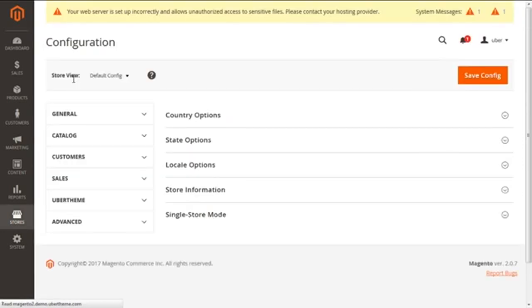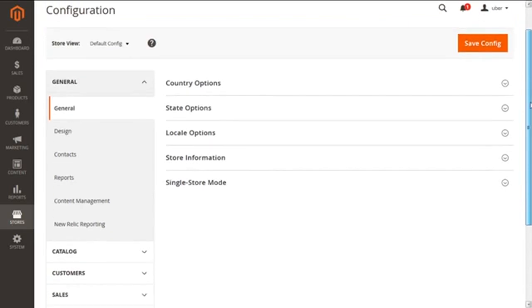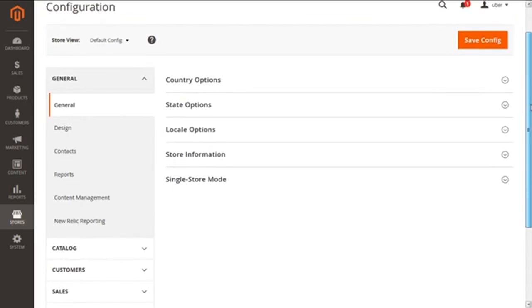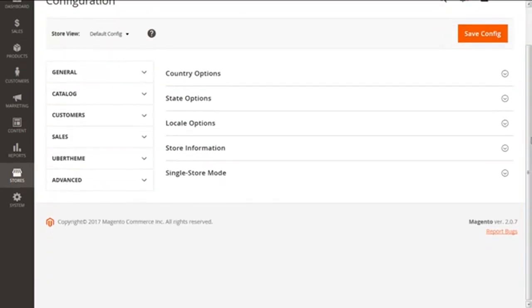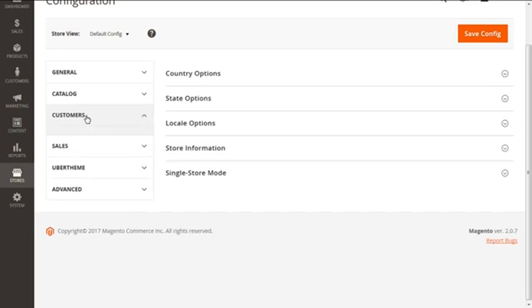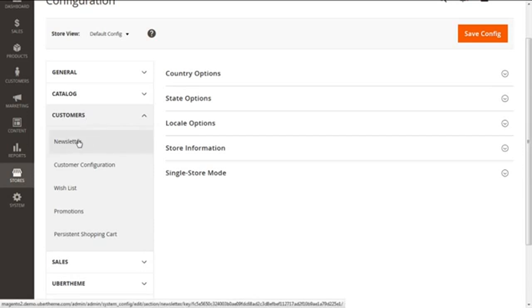From here we have the present screen of configuration. We further need to select the link of Customers here. Let me minimize it for you like this. And now this is the link for Customers. You need to expand this and get the sub-link of Newsletter. Click on this.